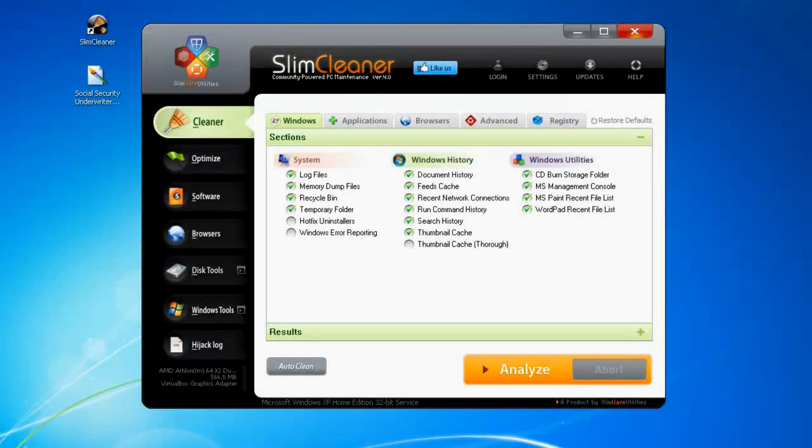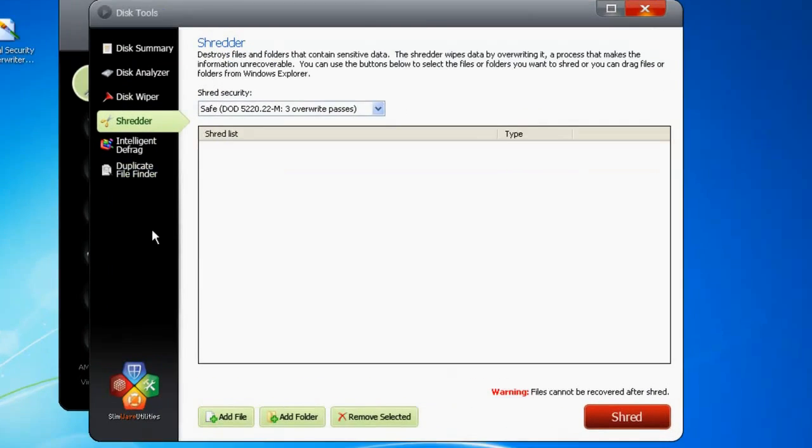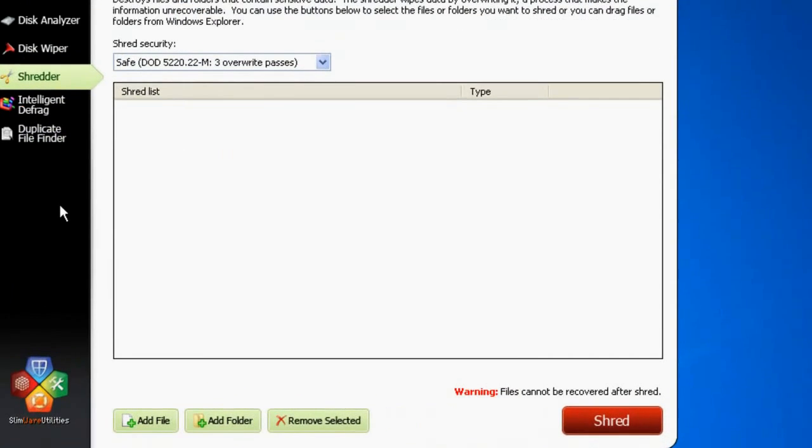The second security tool is the Shredder. The Shredder is a scaled-down version of the disk wiper. Instead of looking for large chunks of space to overwrite, it lets you specify a file or folder.